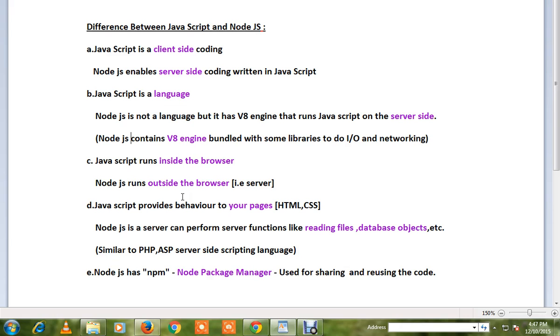Node.js has NPM, Node Package Manager, where you can share and reuse your code. For example, if I have code for parsing JSON that's already well-tested, I can reuse that module in my new project.